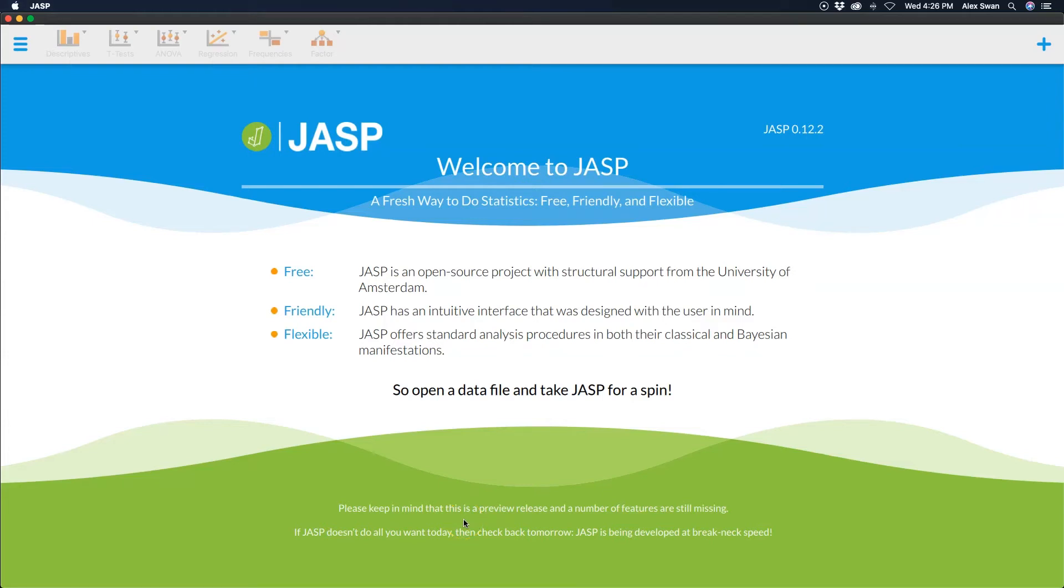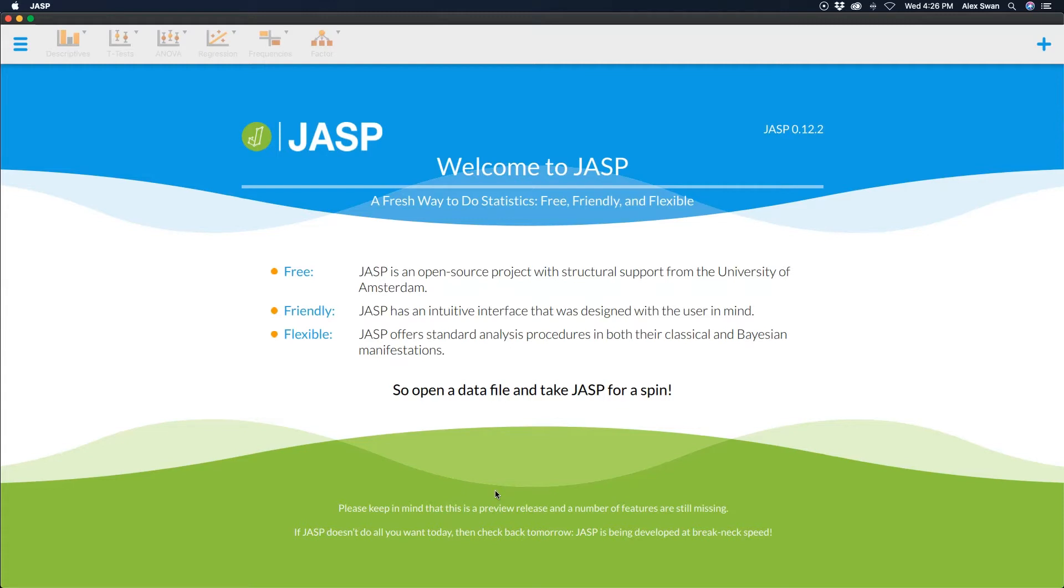Hey everybody and welcome to another JASP tutorial. In this tutorial I'm going to do a quick run through of a frequentist binomial test, sort of a legacy test that is useful for non-parametric questions.